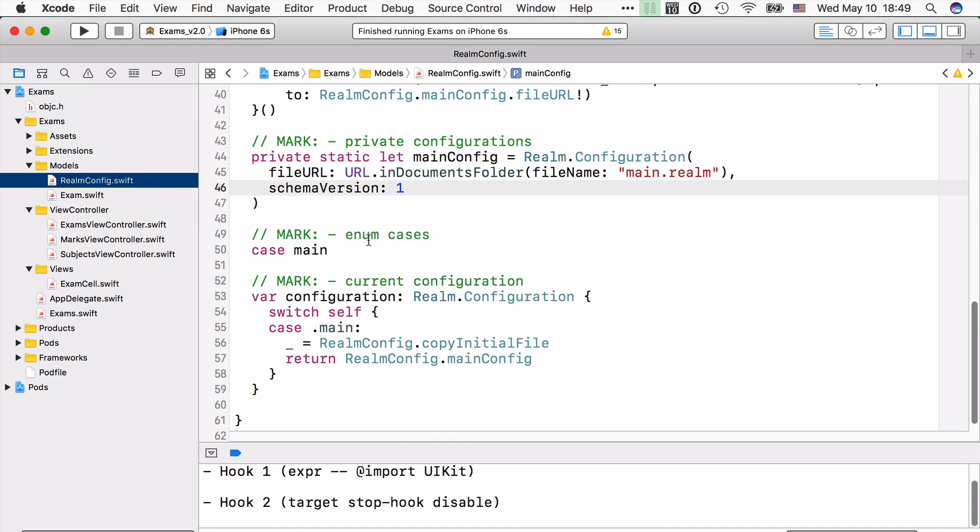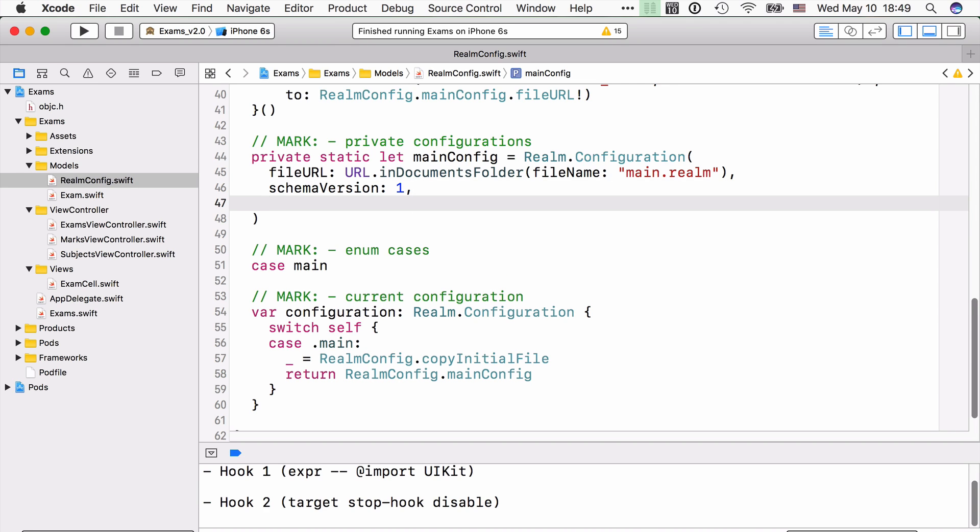But in this video, we're going to add more objects and we're going to be splitting them between more files. And so open realmconfig.swift, find main config, and add an extra option in that configuration called object types and add exam in there.